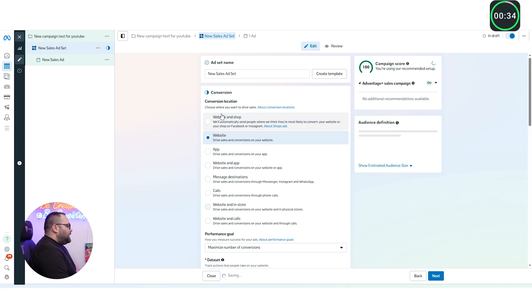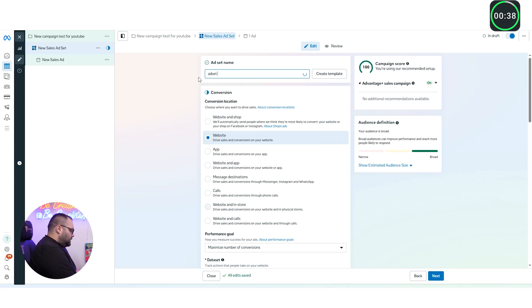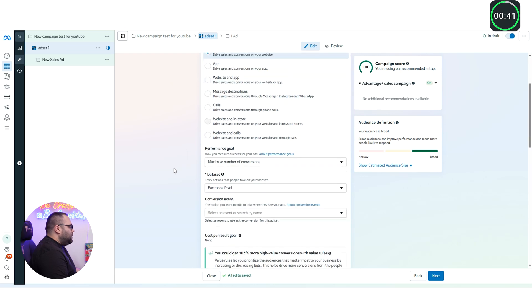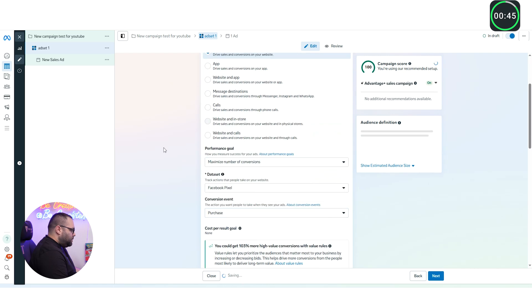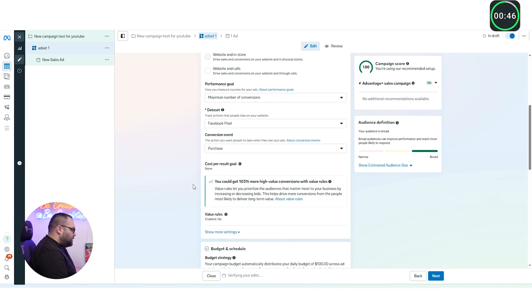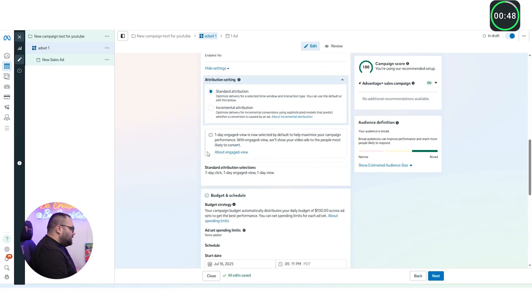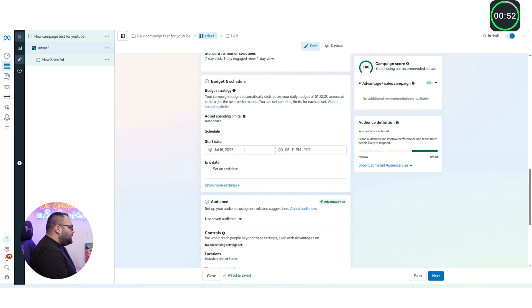Let's go now here. We're going to do website. Website and shop is only for United States. We're going to name this adset1 and we're going to do website only for this case. We're going to do purchase over here. We're always using purchase event. Here we're going to have starter attribution, 7 days click, one day view, all of that.